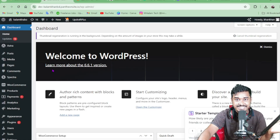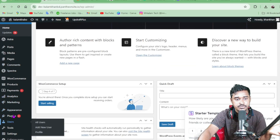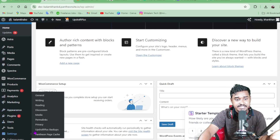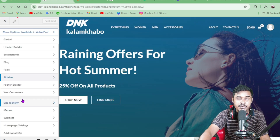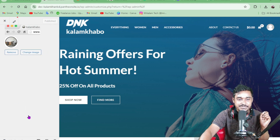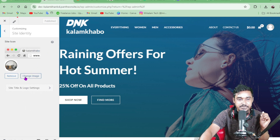First, go to the WordPress dashboard. You can see there are lots of options here. Go to Settings, then you need to go to Site Identity, so just click there.